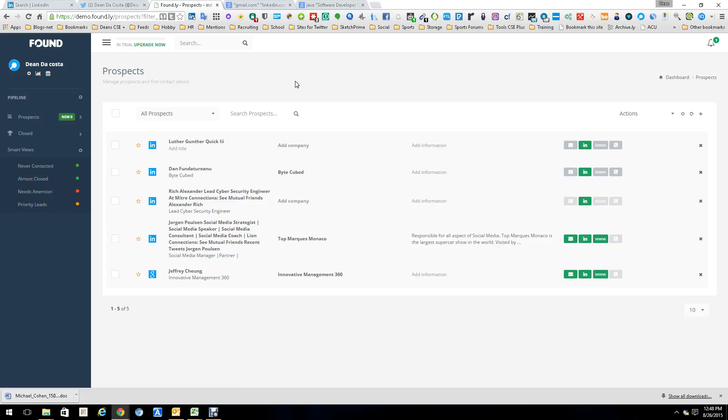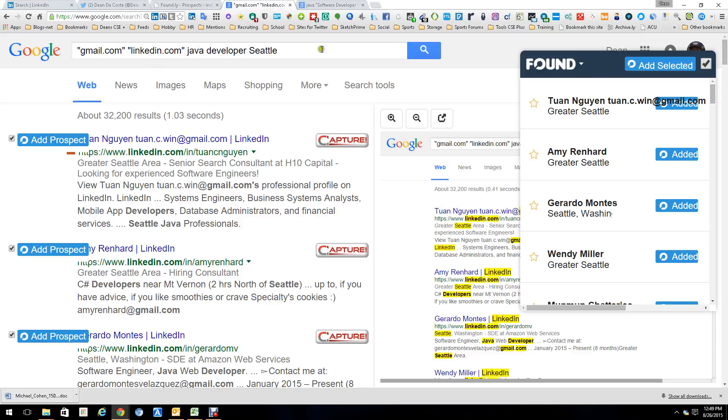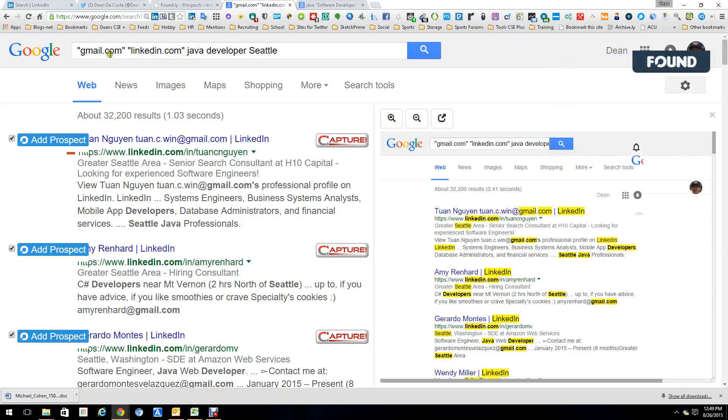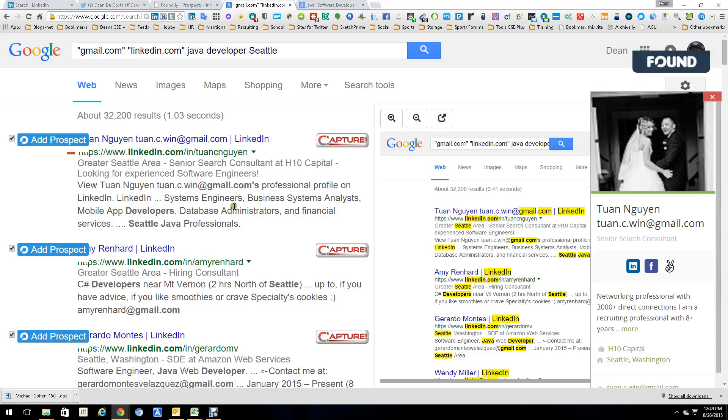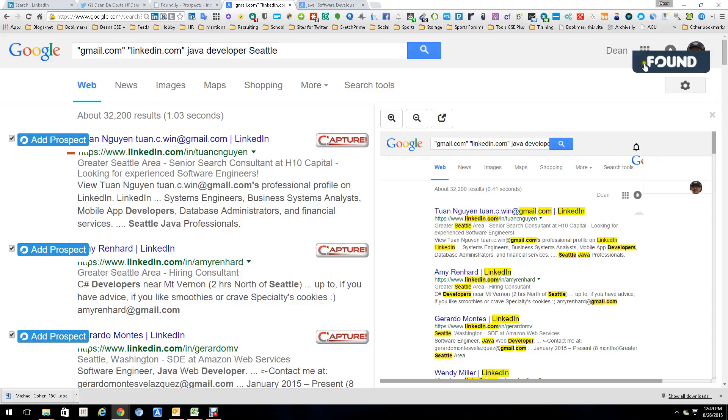Now that's part of what it does. Another part is I put together this string right here in Google. Gmail, LinkedIn, Java developer. And basically what this does is guarantee the results come back, people have a Gmail account. As you can see almost everybody has a Gmail email which is phenomenal.